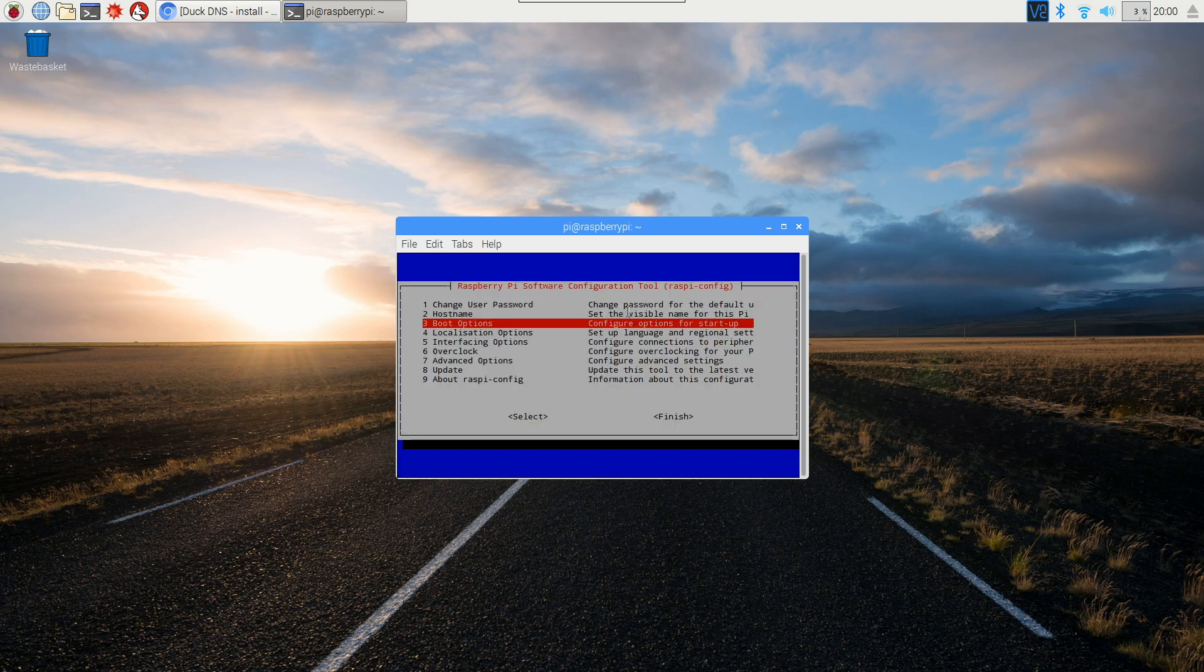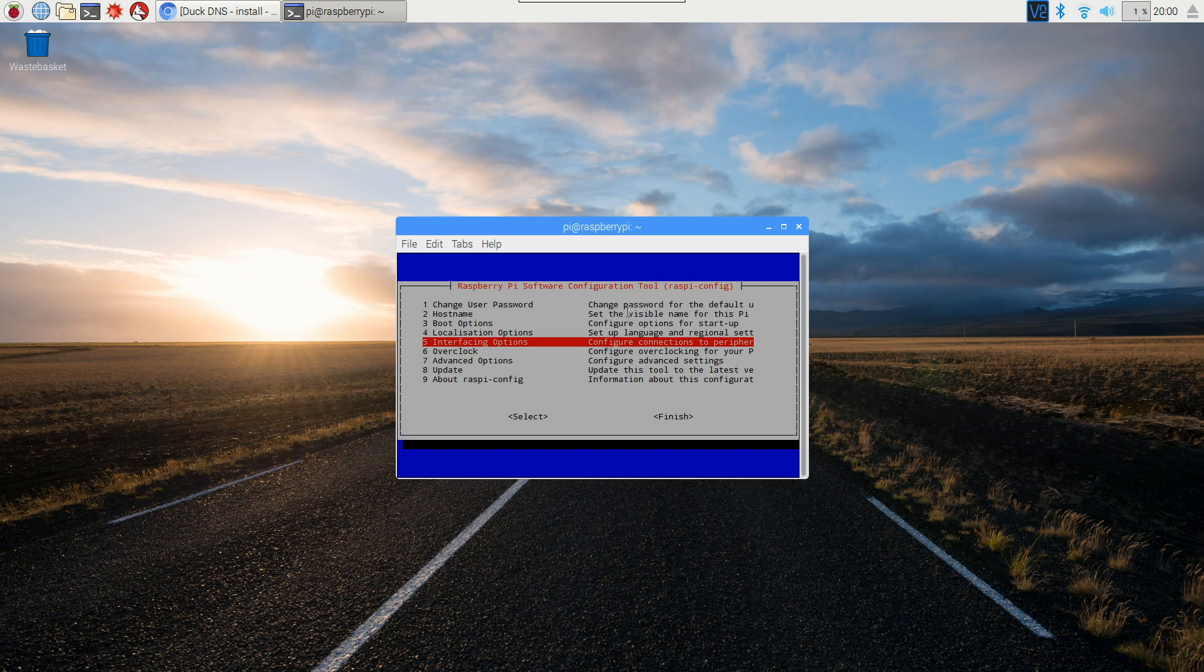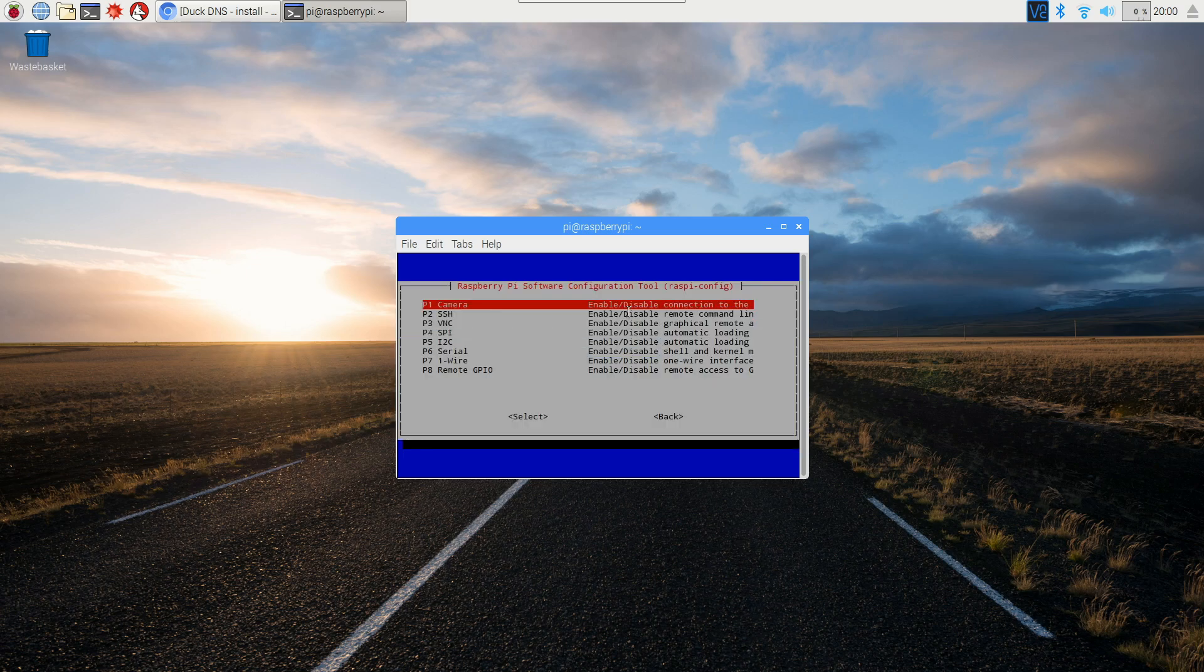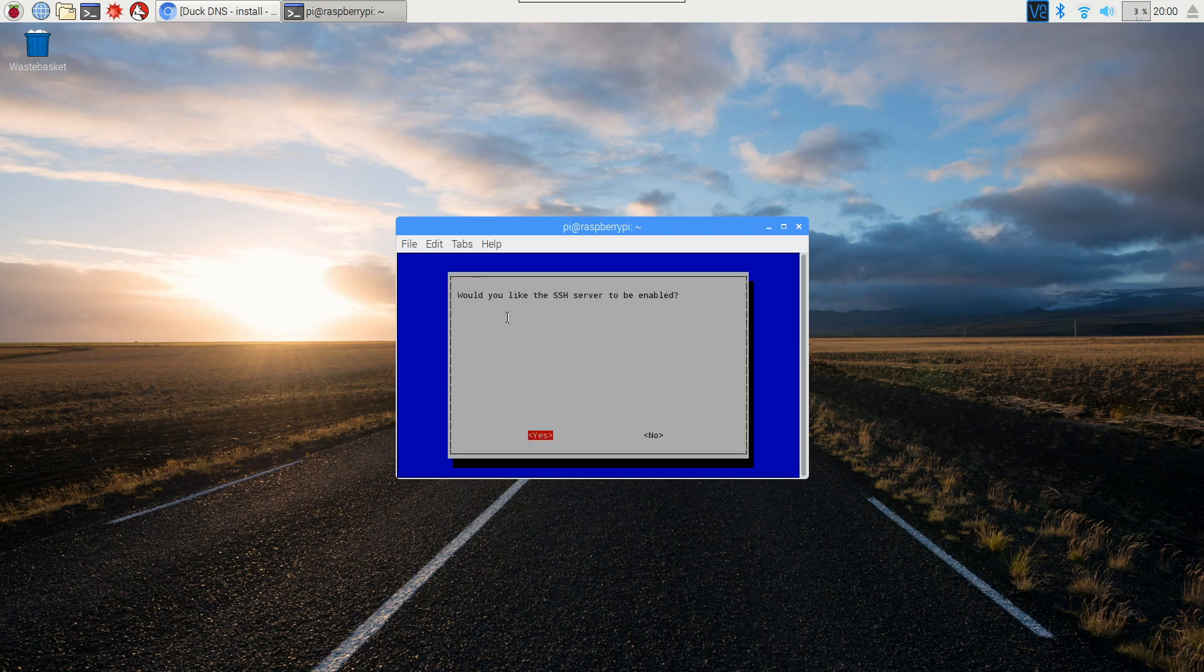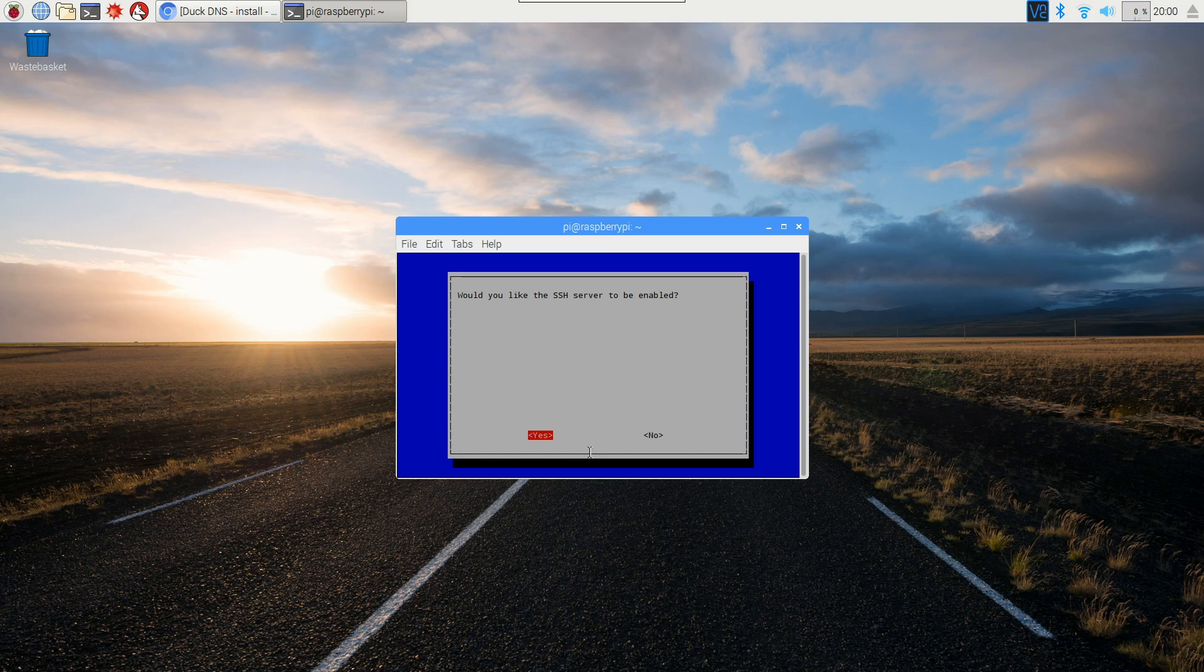Scroll down using the down arrow key to Interfacing Options and hit enter. Then go to the second option here, SSH, hit enter again, and then just hit enter to enable it. If it's on no, then hit the left arrow over to yes and hit enter.